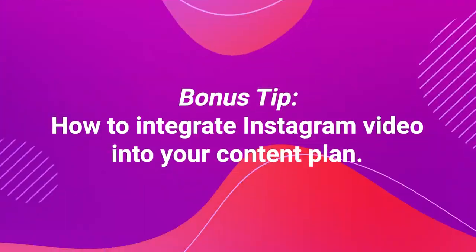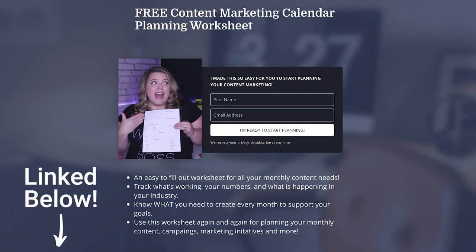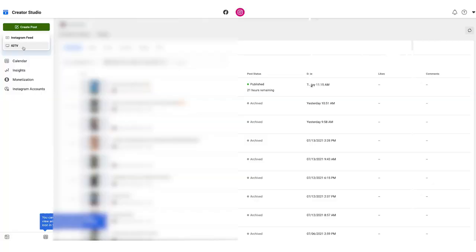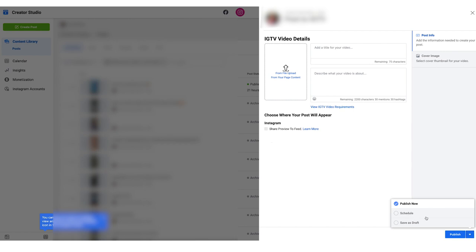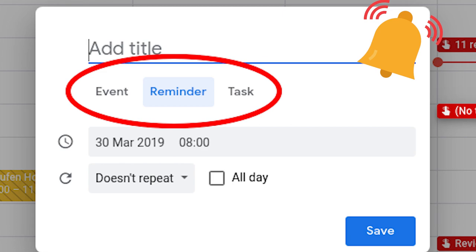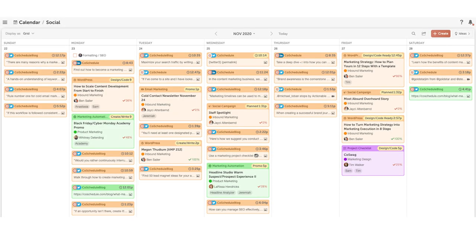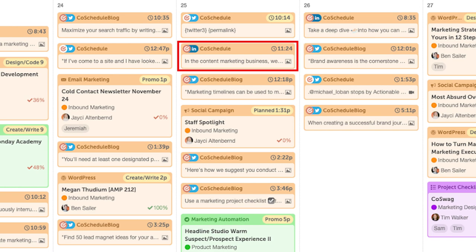Now that we've gone over the five different types of video, here's my bonus on how to integrate Instagram video into your content plan. Of the five video types, you can only schedule out two: feed posts and IGTV. However, you can batch your content for Reels and make your Stories ahead of time, then set a reminder in your Google Calendar or Outlook to go post the content with the right message. A content calendar just tells you what you need to create, when it's supposed to go live, and what the message and media should be.